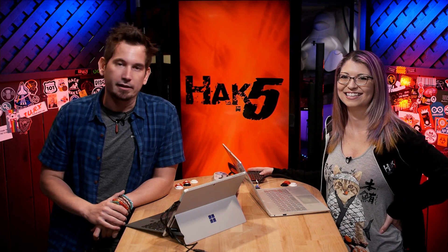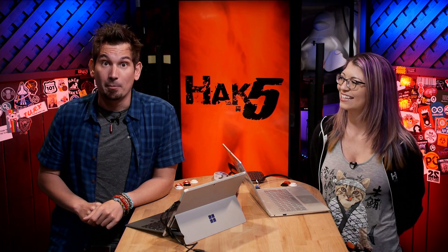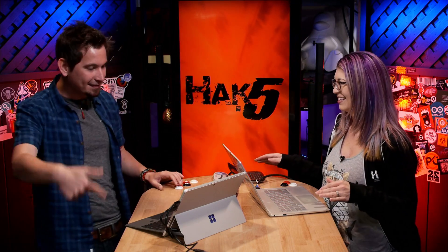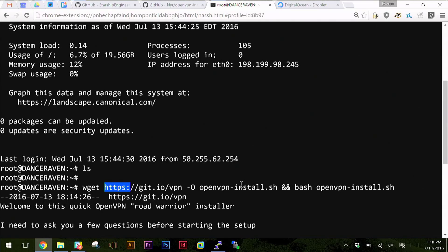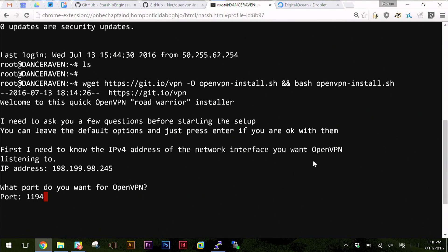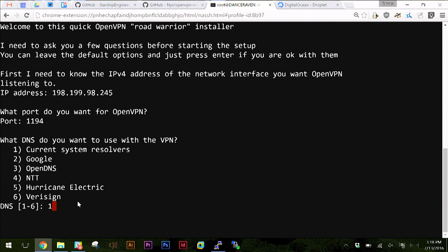Let's check out the script - as soon as I ran it, it started and says 'Welcome to the quick OpenVPN Road Warrior Installer.' It's just going to ask us a few questions - it's an interactive little wizard. It automatically figures out the IPv4 address of this server, then asks what port you want, defaulting to 1194. I'll just hit enter.